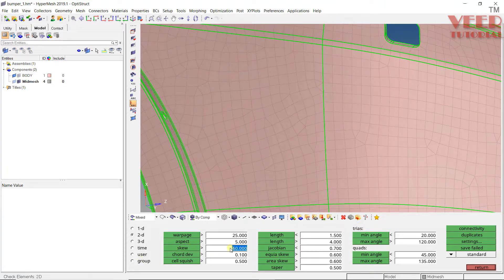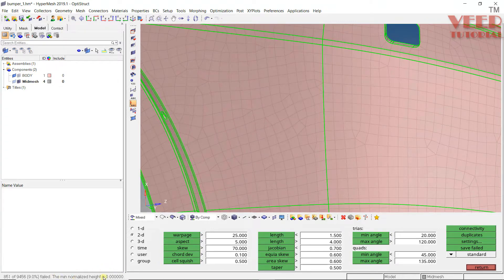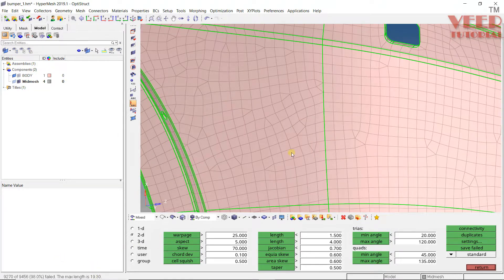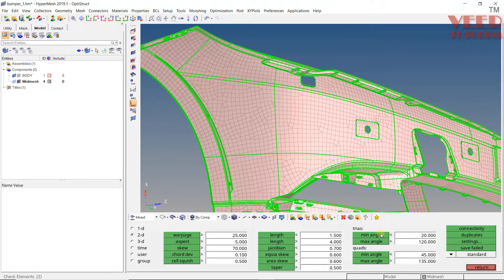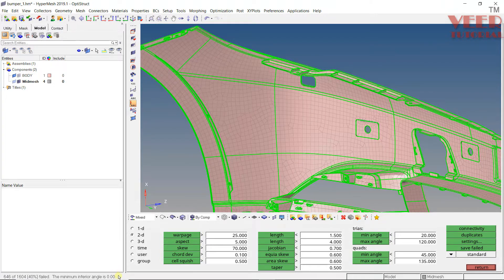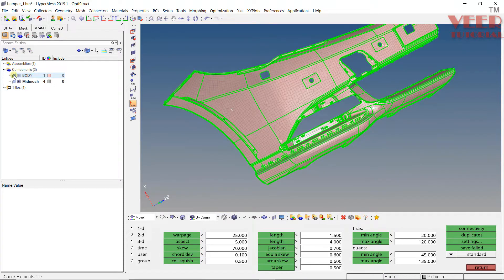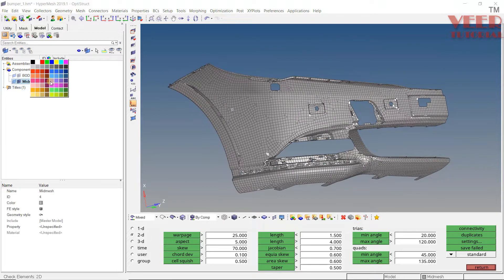For skew, we can generally accept up to 60 or 70 — you can see elements are failing in skewness. Checking smallest length shows 0, meaning elements are very small. The largest length is 19, which is not good — we can accept up to 13 or 14. Checking minimum angle shows 0, meaning the element is completely distorted. Similarly for quad elements, let's hide the geometry and give it a better color.